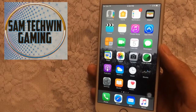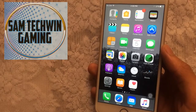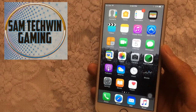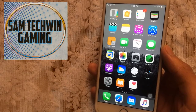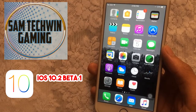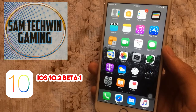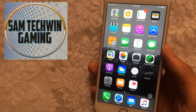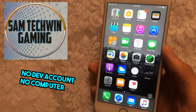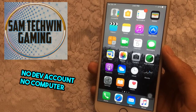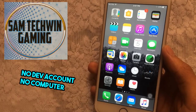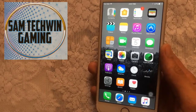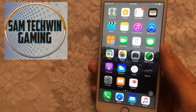Hello YouTube, Sam here, and in this video I will be showing you guys how you can get iOS 10.2 beta 1 free — no developer account required, no computer required.